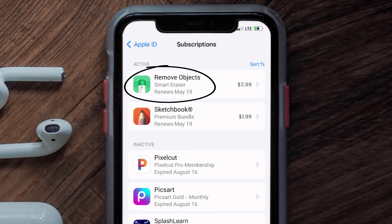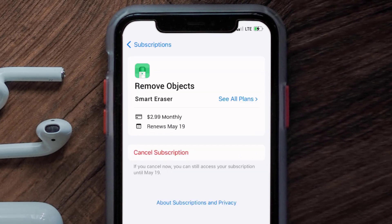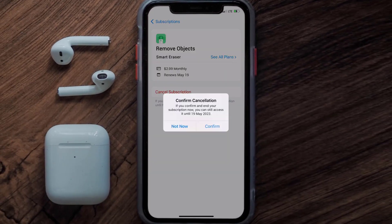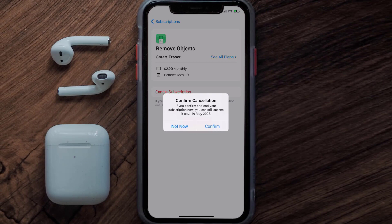Under the active subscription section, you'll have the option to cancel your subscription at the bottom of the screen. Simply tap on it and a pop-up will come up that reads 'Confirm Cancellation.' Then hit confirm and you'll not be charged anymore. The great thing is you can carry on using the app until the subscription date was originally due.